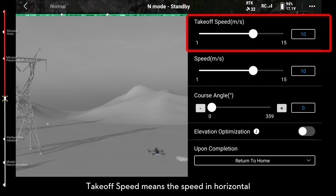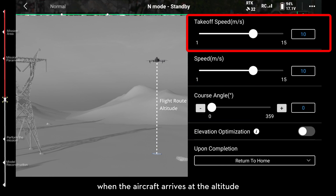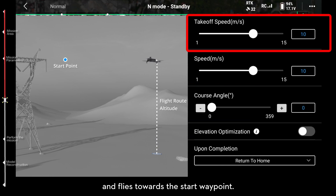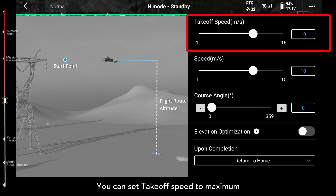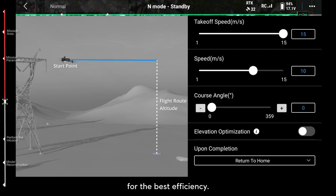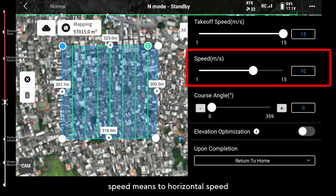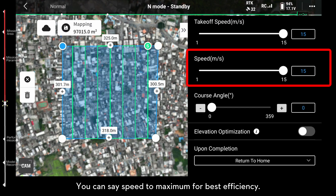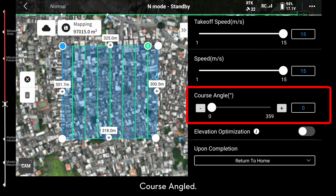Takeoff Speed means the speed horizontally when the aircraft arrives at the altitude and flies towards the start waypoint. You can set takeoff speed to maximum for the best efficiency. Speed means the horizontal speed when performing the flight route. You can set speed to maximum for best efficiency.